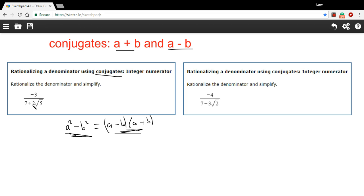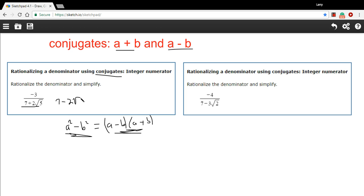Let me show you how this first one works. We'll do all the steps on the first one, and then we'll do the second one using the difference of squares shortcut. On the bottom of this fraction, we have 7 plus 2 times the square root of 5. So the conjugate of that is 7 minus 2 times the square root of 5. That's our conjugate.